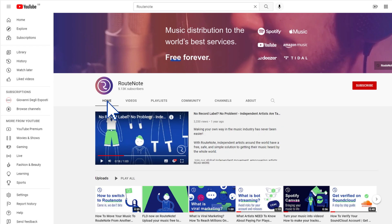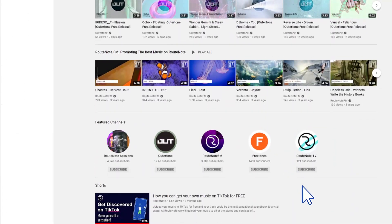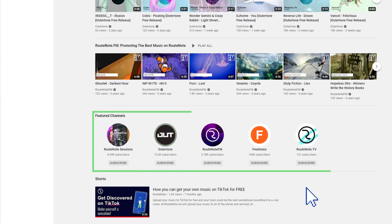You can also feature other channels so you can connect your audience to your network. If you have more than one channel, you can also put that in there for easy access.